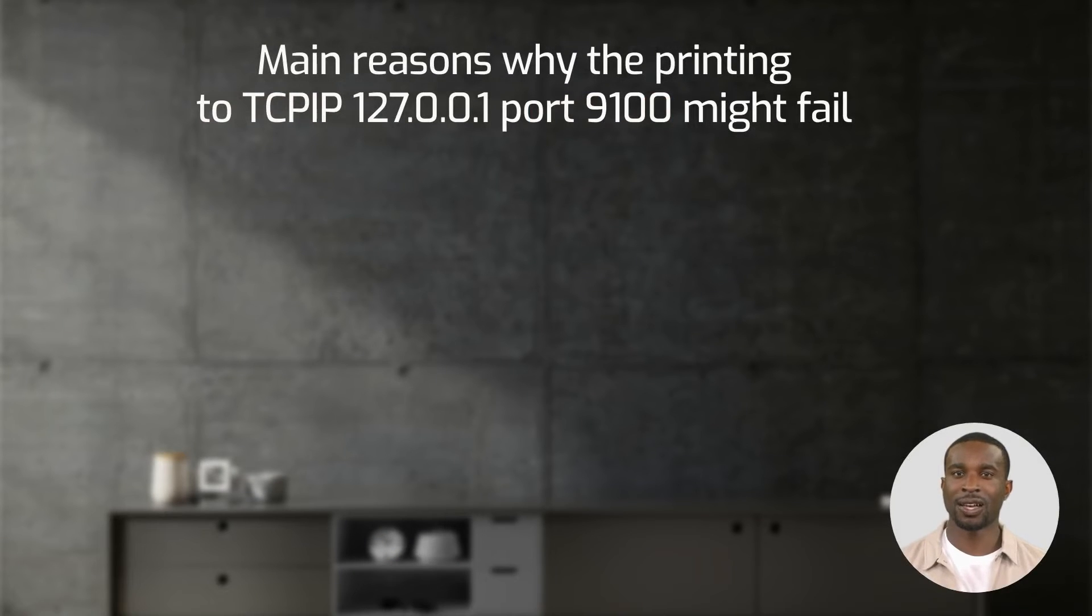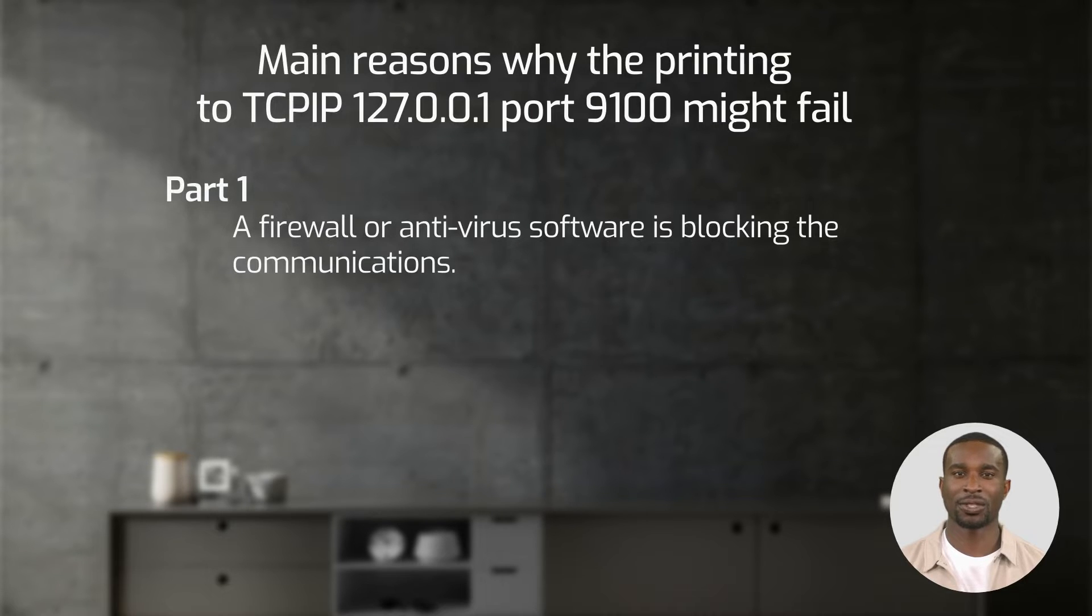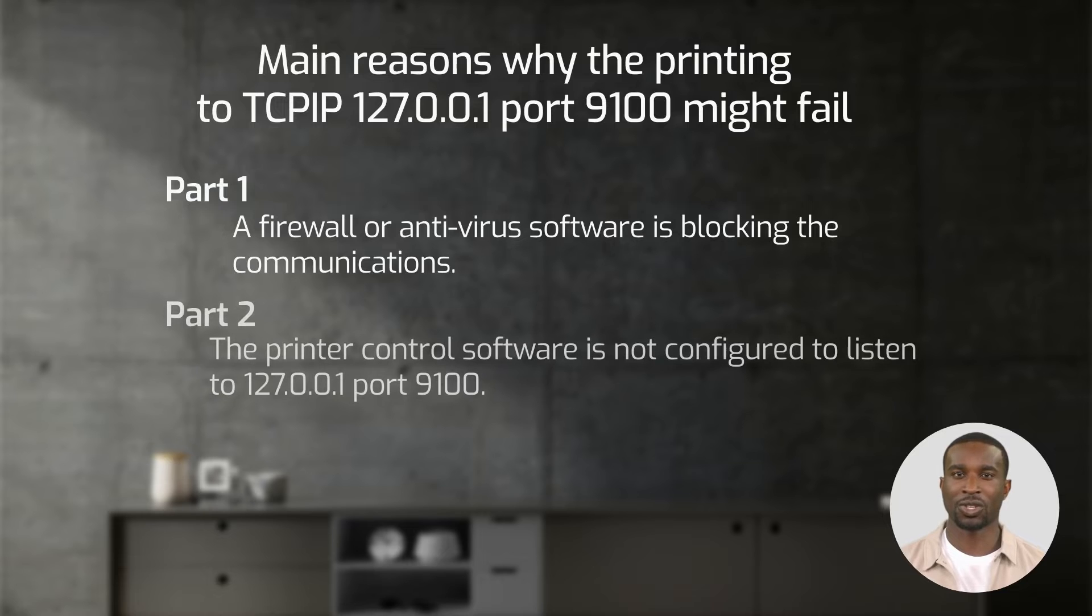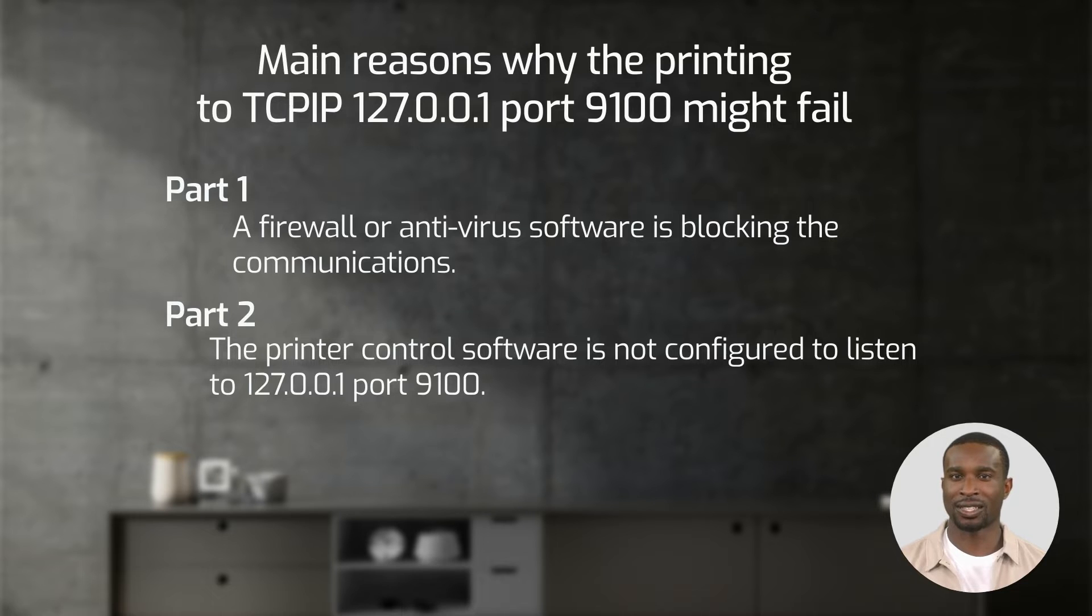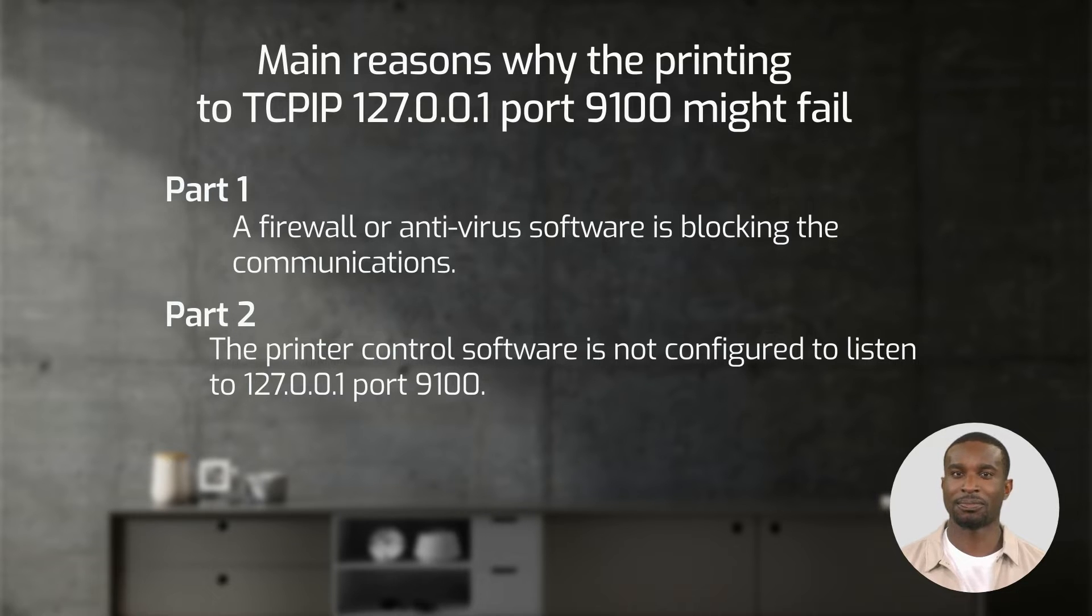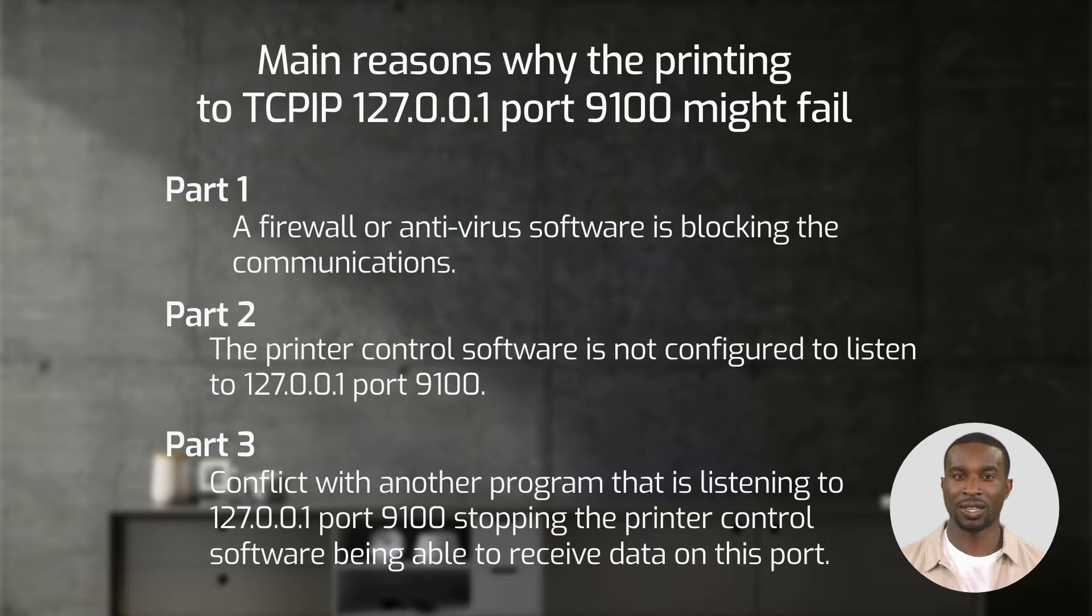In our part one video, we showed you how to check if a firewall or antivirus software is blocking the port. In this part two video, we will show you how to check if the printer control software is not configured to listen to 127.0.0.1 port 9100. In a third video, we will show you how to check if there is a conflict with another program listening to the same port and not allowing the control software to receive the print data.